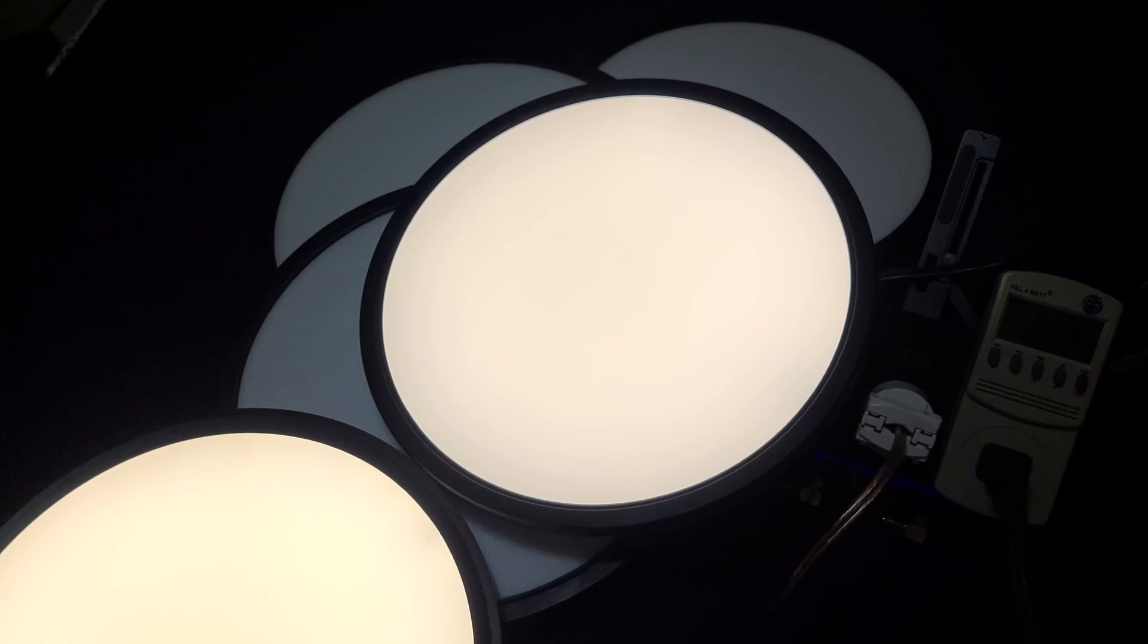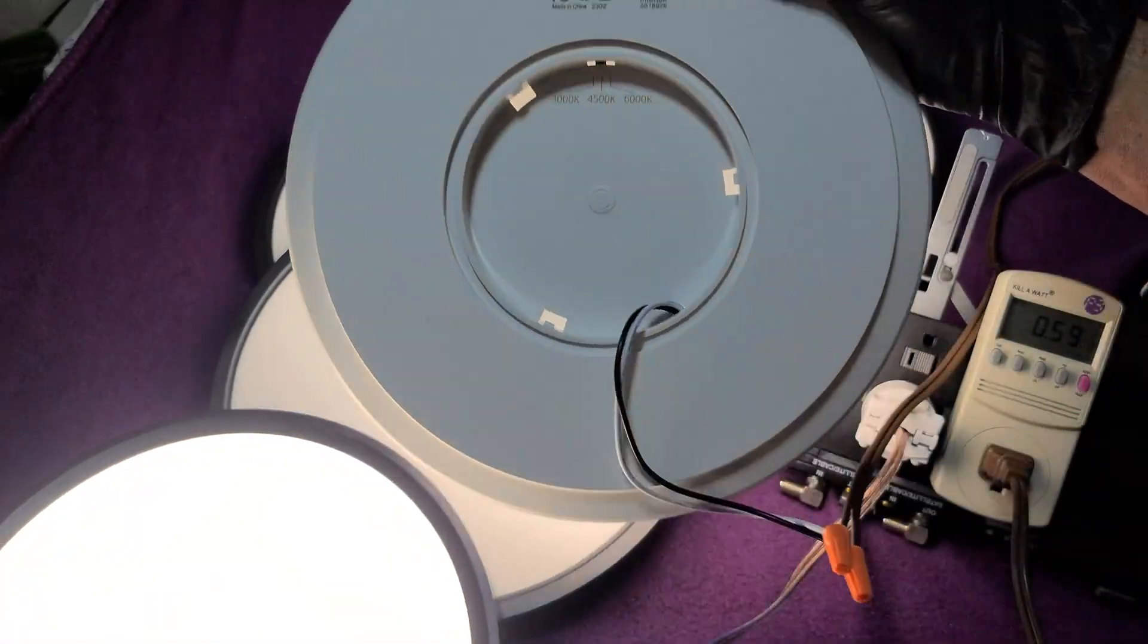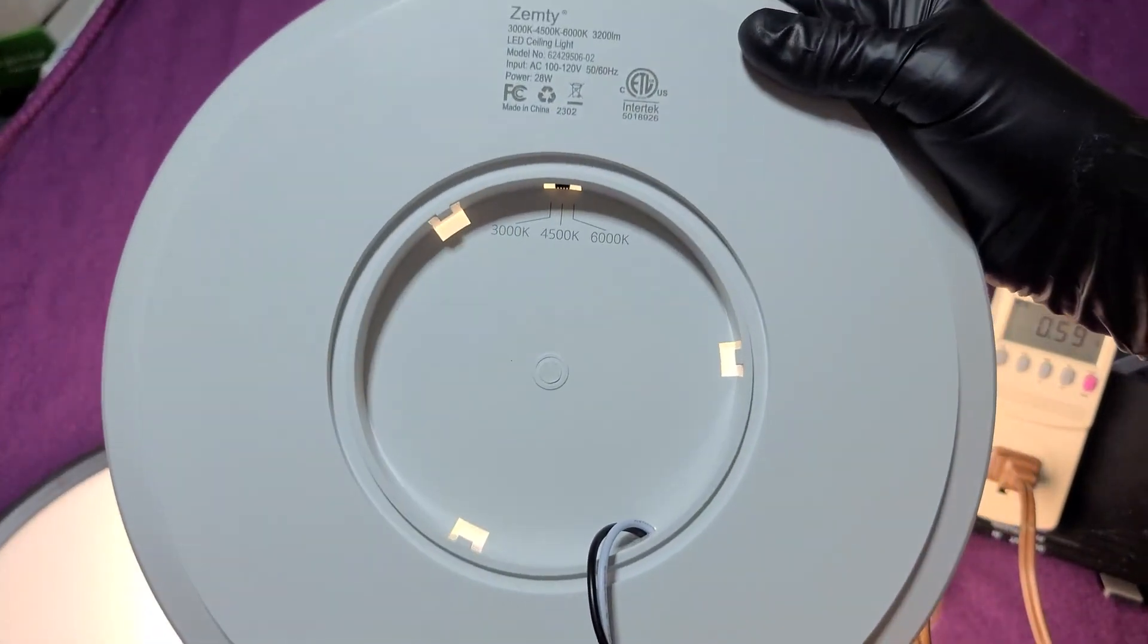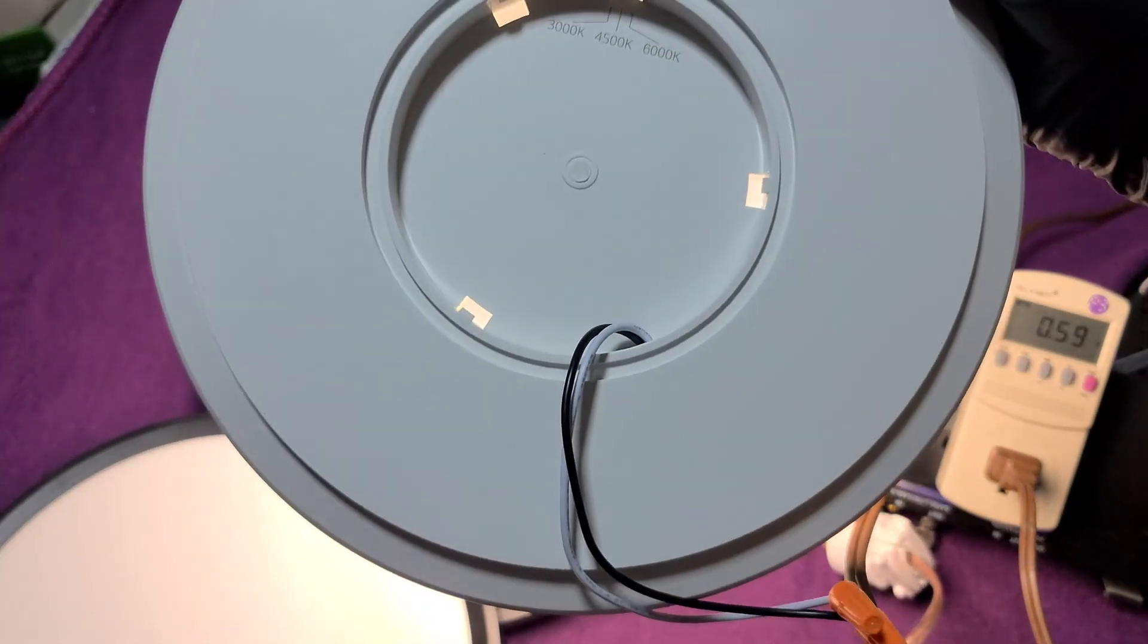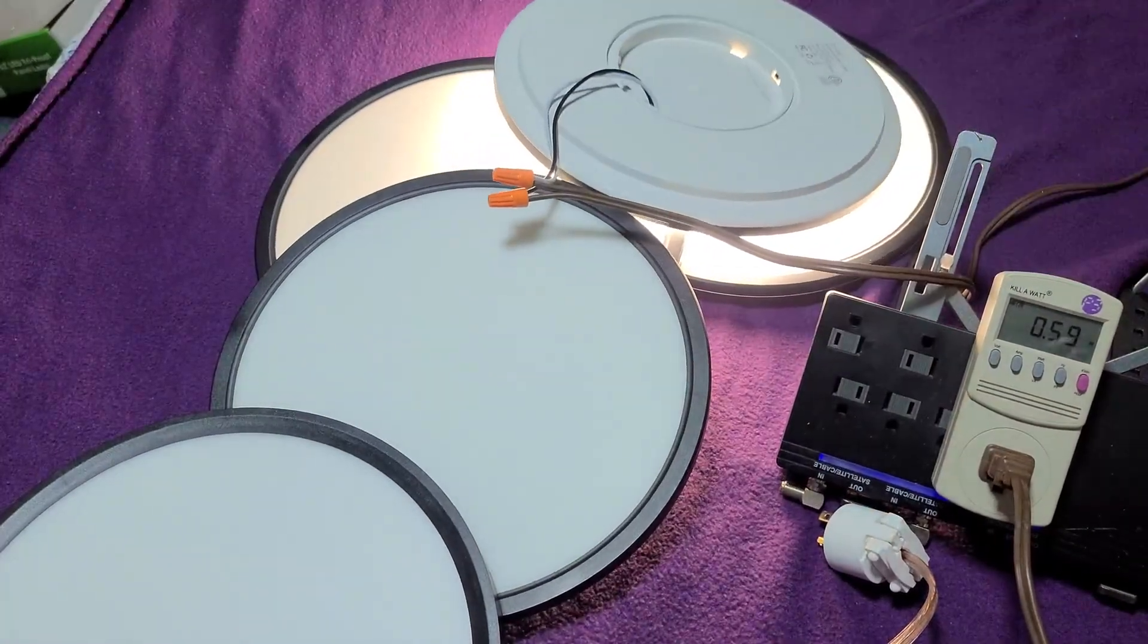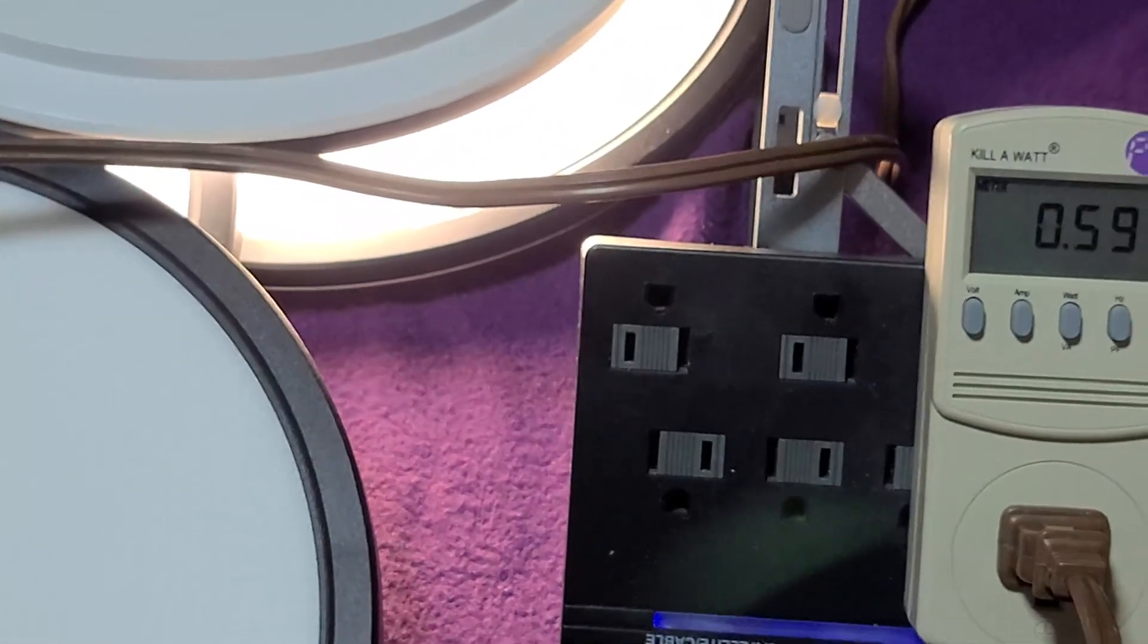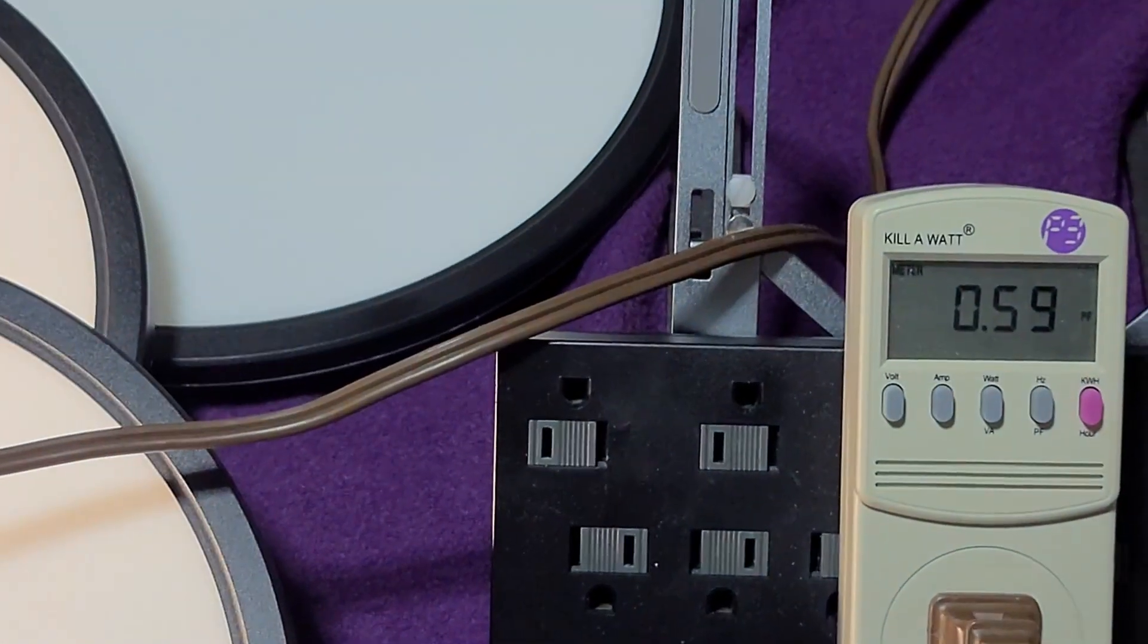Let me show you something about the Zempty. Here's your setting right here of 4,500K. Both lights were set to 4,500K. Let me show you something on the Zempty right here on the kilowatt meter, if we can see that. It's probably not going to catch that too well on camera.